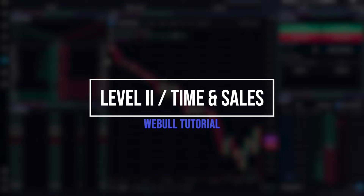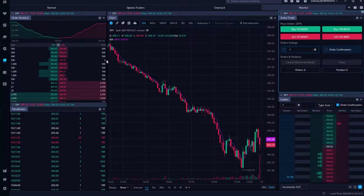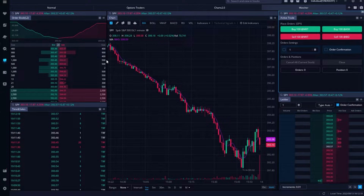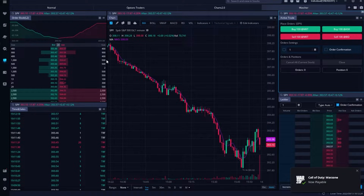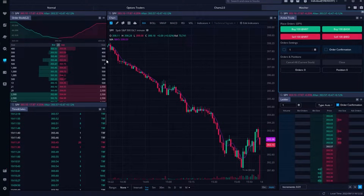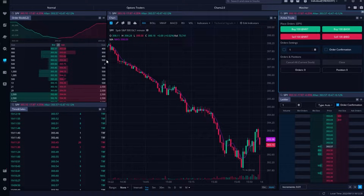Today, we'll be quickly covering Level 2 and Time in Sales within the Webull platform. These two tools will give us a better look at a stock's liquidity and supply and demand in real time. Level 2 is essentially the order book — simply a list of all of the open orders out there to buy or sell the stock right now. Time in Sales, on the other hand, is essentially a list of all the trades that have already filled and the prices that they filled at.